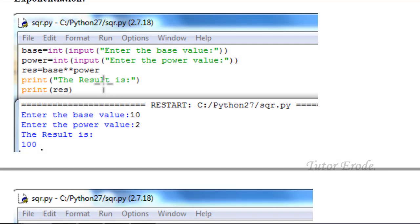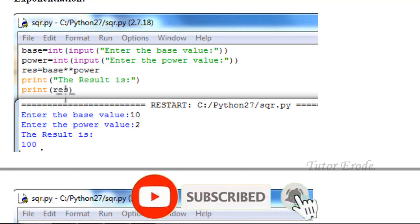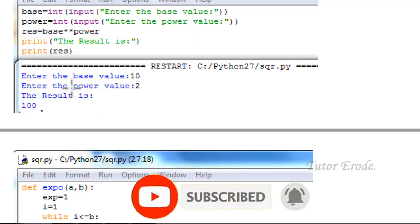Exponentiation is simple. The exponentiation operator is used. So 10 power 2 is 10 into 10. The base value is 10 and the power value is 2. Using the exponentiation symbol: 10 into 10, we store and print the value. So 10 into 10 is 100.